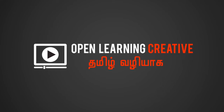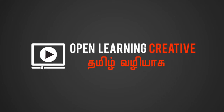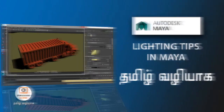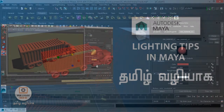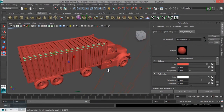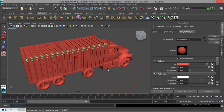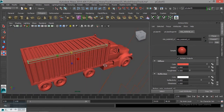Welcome to OpenLending Creative Channel. In my channel, we will talk about Lighting Tips in Maya. We will talk about basic lighting setups in Maya. This is a total of 8 videos.